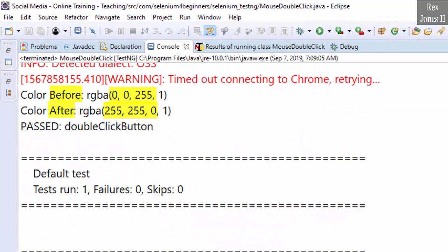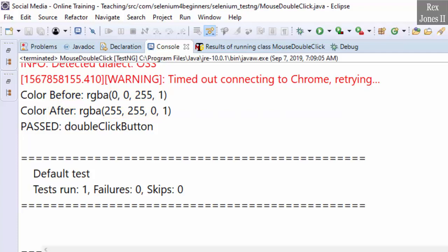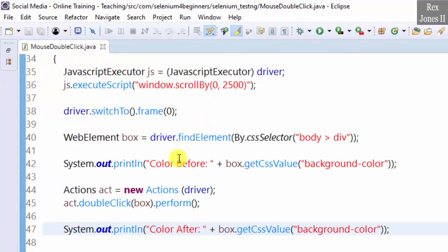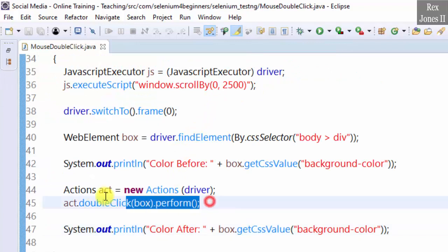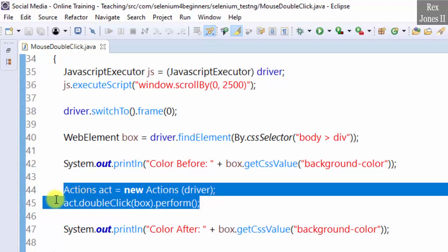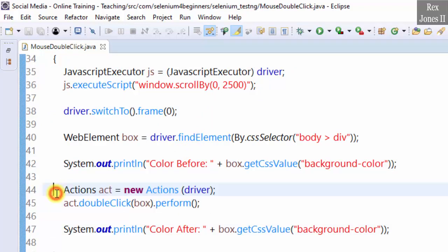We see the colors are different before and after double-clicking the box. That's it and thank you for watching how to double-click a web element using Selenium's Actions class.